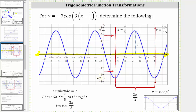When we graph the basic cosine function, we divide the period into four equal subintervals, and then the pattern for the cosine function is maximum, midline, minimum, midline, maximum. But because we have a reflection across the midline, the pattern for our function over one period is minimum, midline, maximum, midline, and minimum.